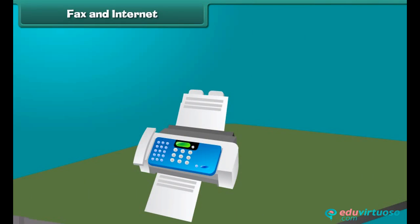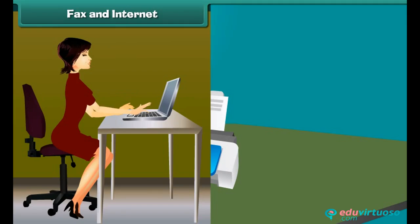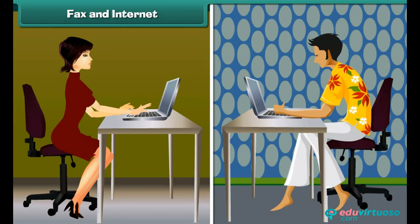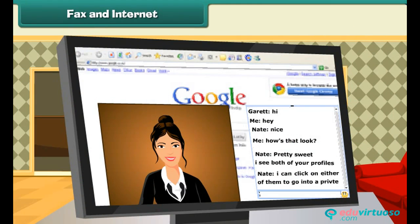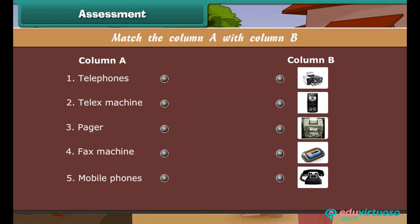Using telephone lines, the fax machine sends the exact copy of a document to another fax machine at the receiving end. Electronic mail, popularly known as email, is also a modern means of communication, most popular in offices. It is an advanced method of sending typed messages using computers and the internet, transferring messages almost within a few seconds. Voice chat and video chat are also means of modern communication through the internet.